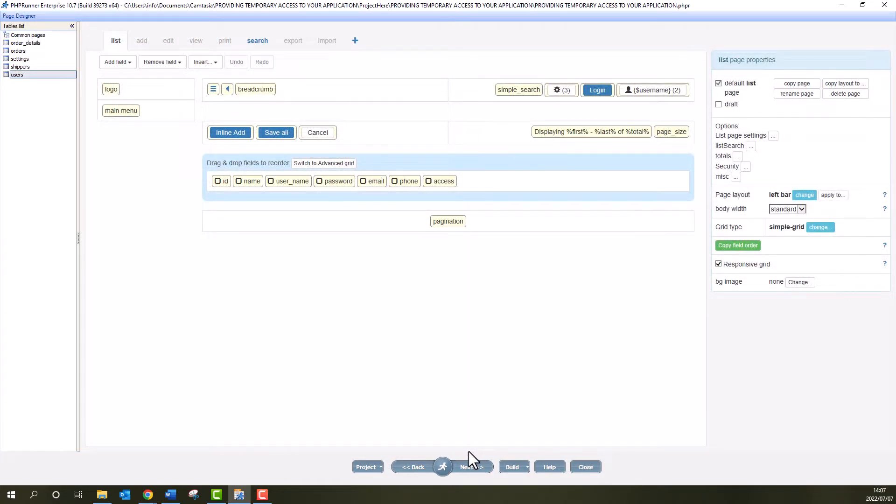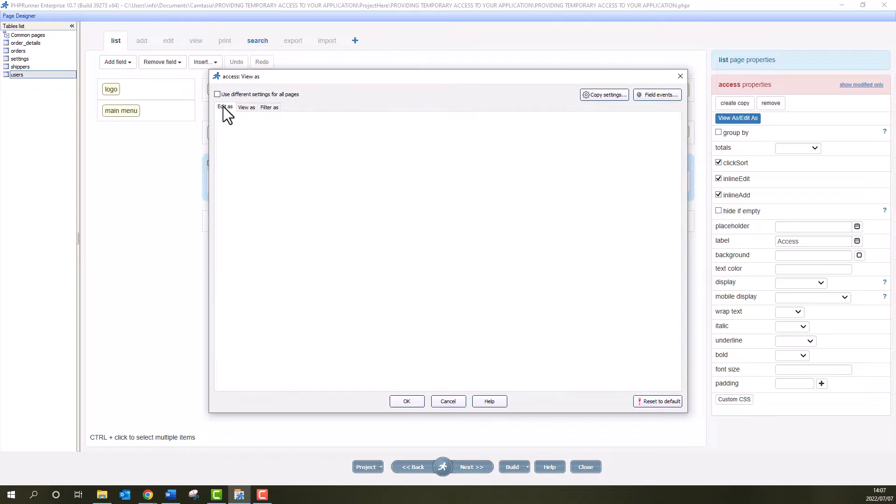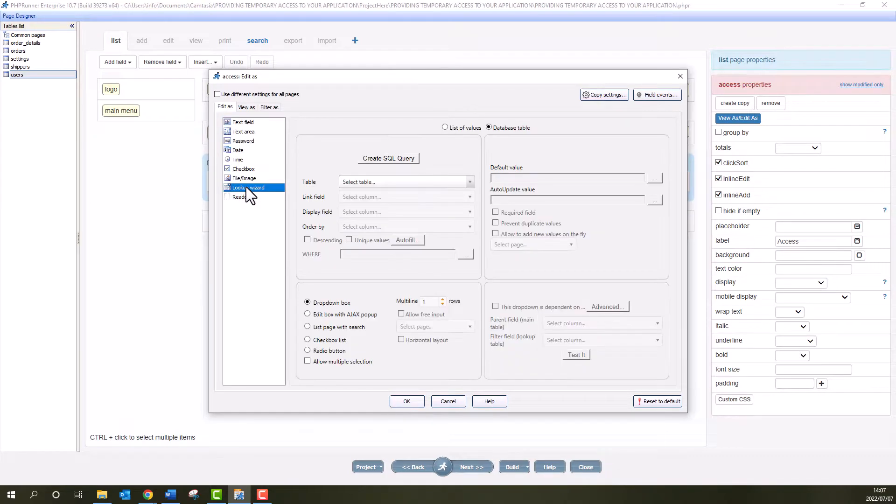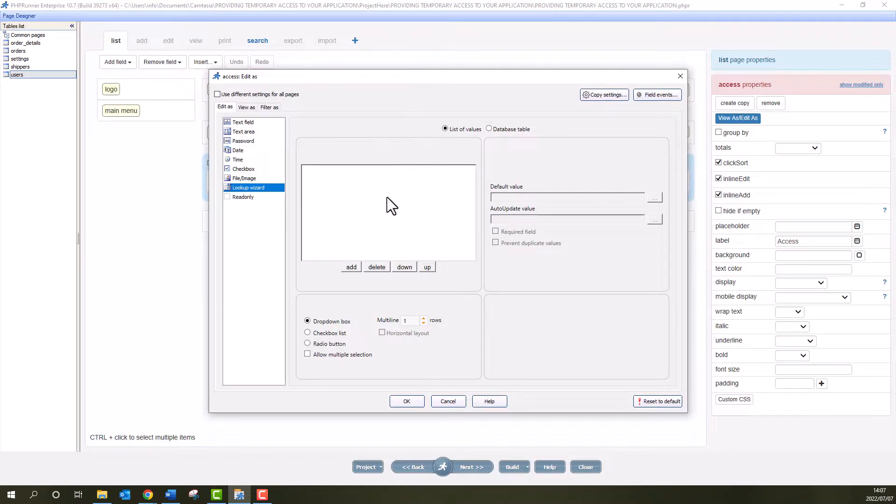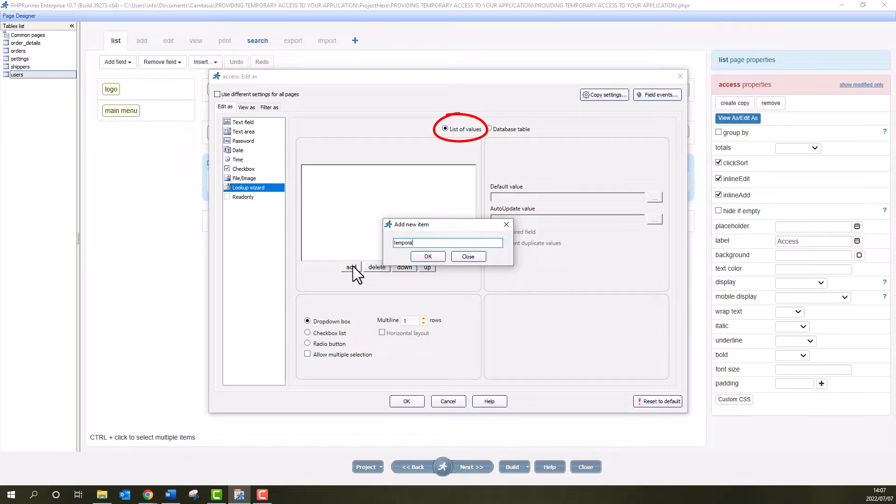Next is the Page Designer. Here I edit the Access field to have a lookup functionality. I'm only going to need temporary and inactive. I supply the values by selecting List of items and adding them here.